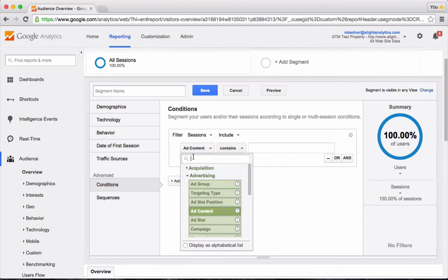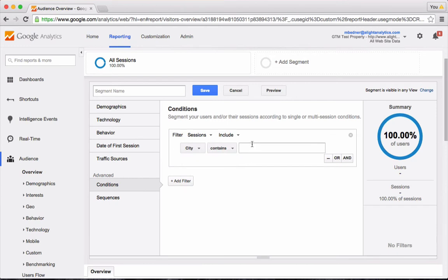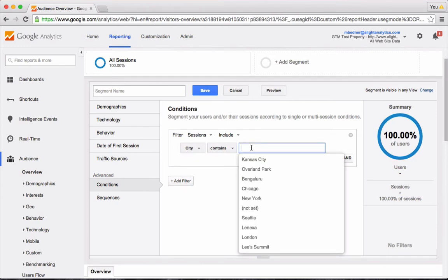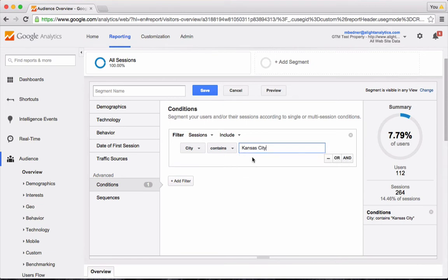So I'll start by selecting City from the first drop-down list, and I will do contains Kansas City. As you'll notice, it starts to autofill for me, and so I can select that.